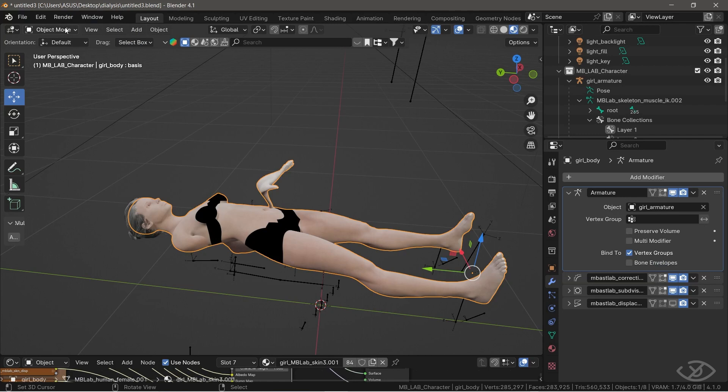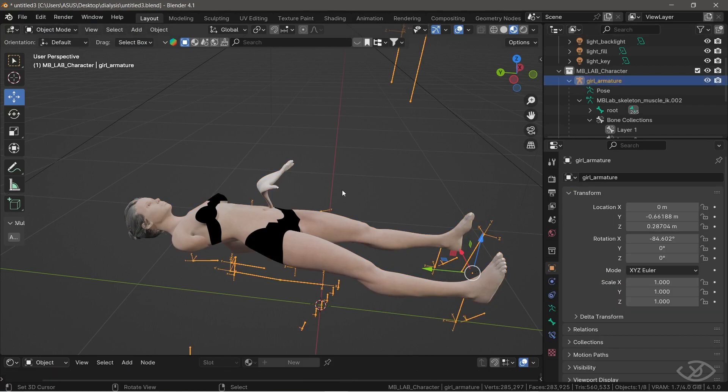As you can see, the modifier is already applied. Select the armature. Enter into pose mode.